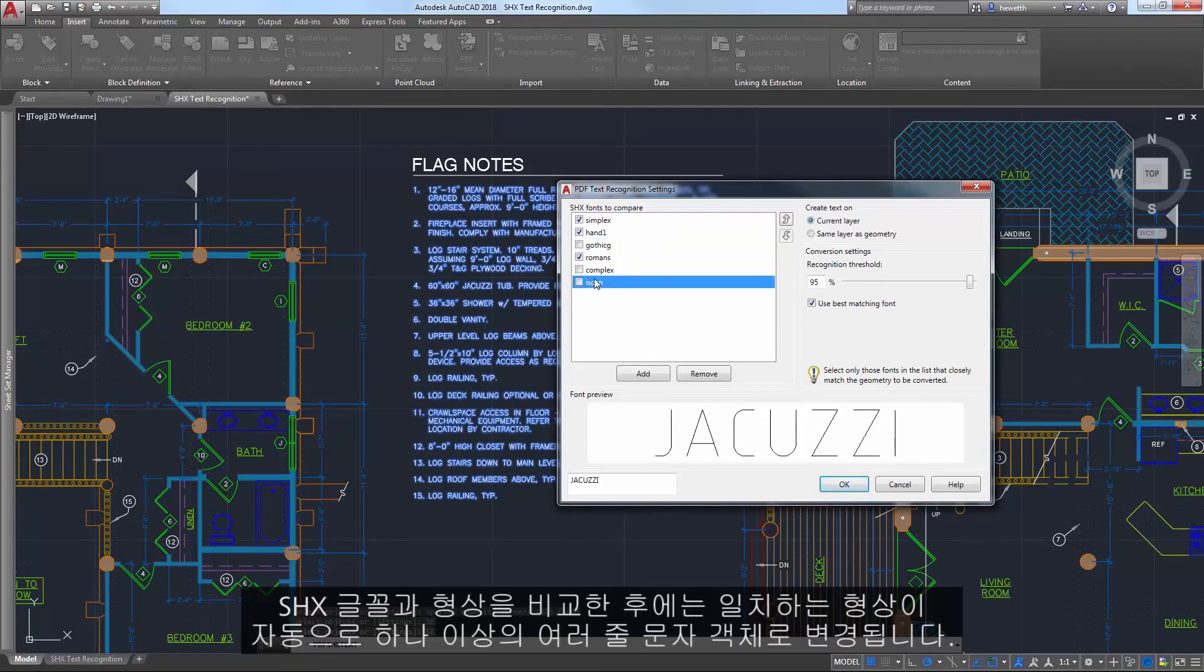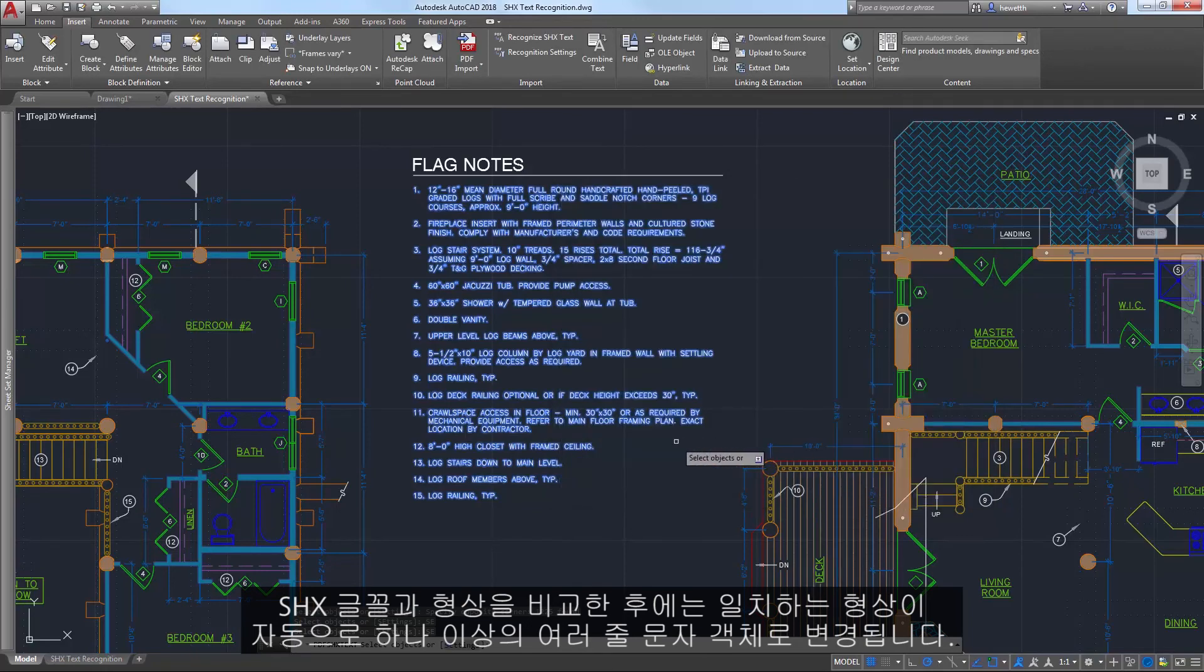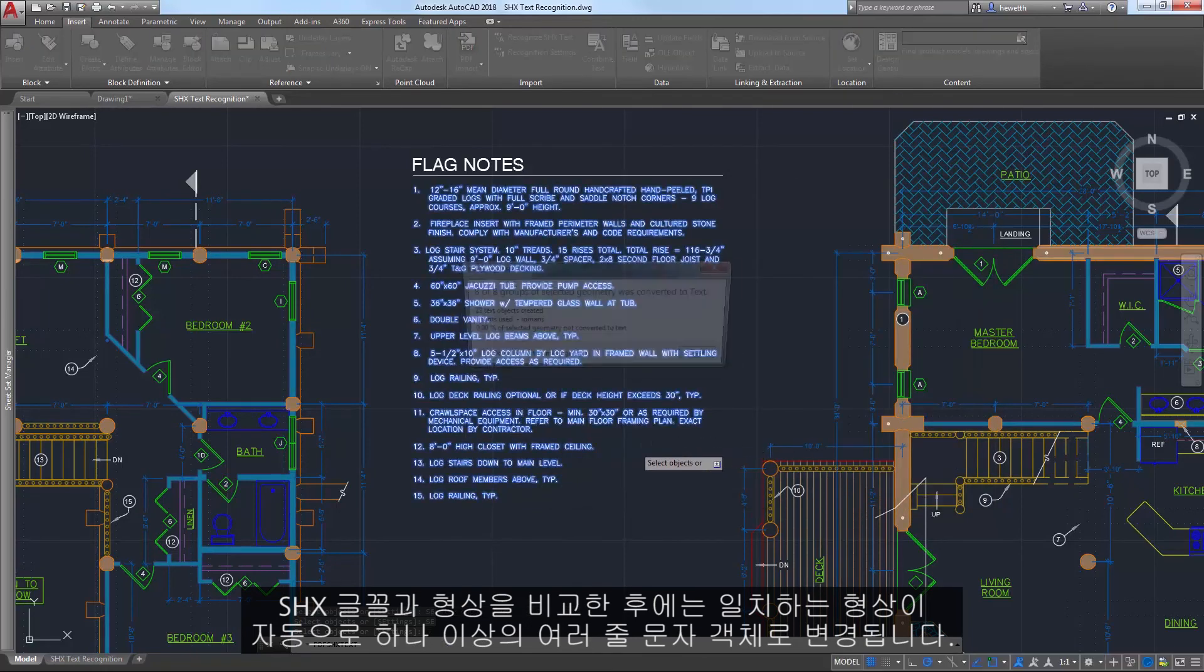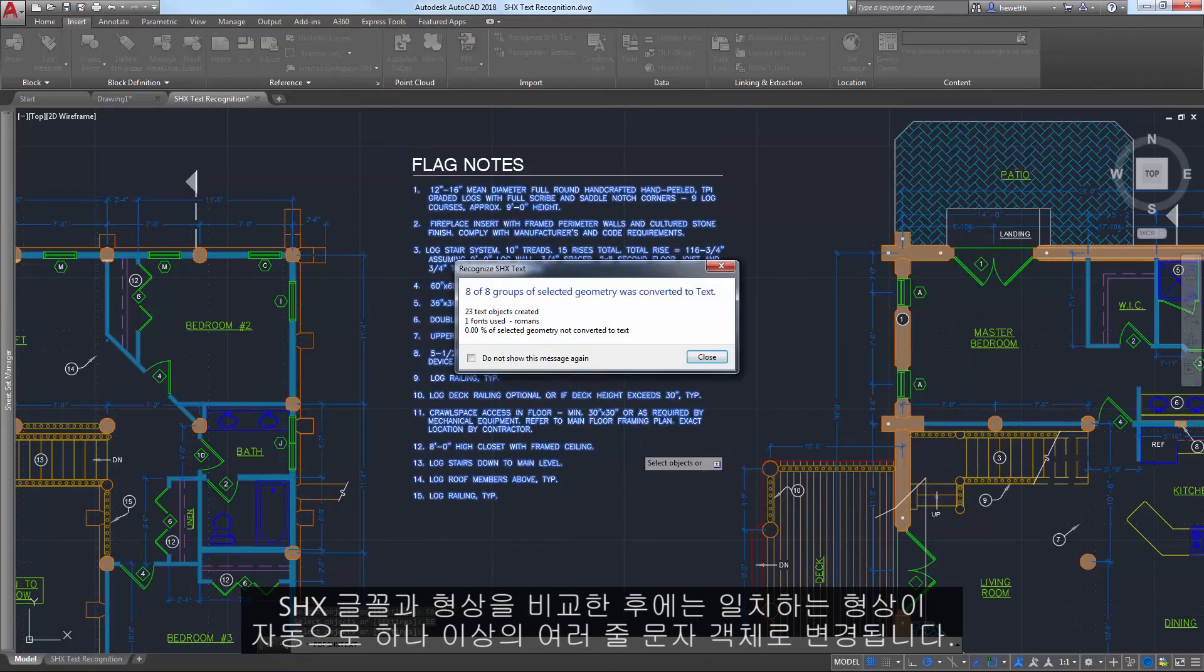After comparing the geometry to the SHX fonts, the geometry that matches is automatically replaced with one or more mtext objects. A message box displays the results.